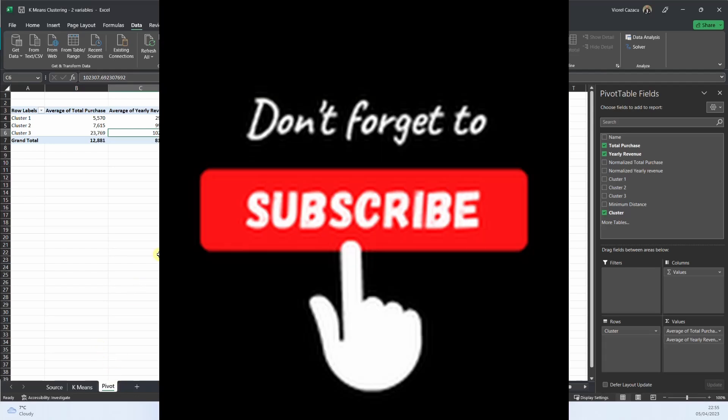So in short, this is the k-means clustering that helps you segment your customers. I hope you found this video useful, please like and subscribe, thank you.